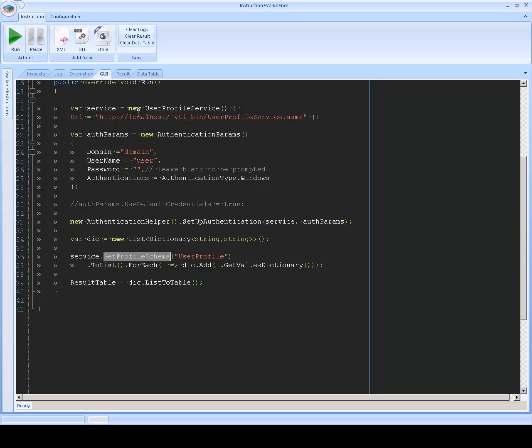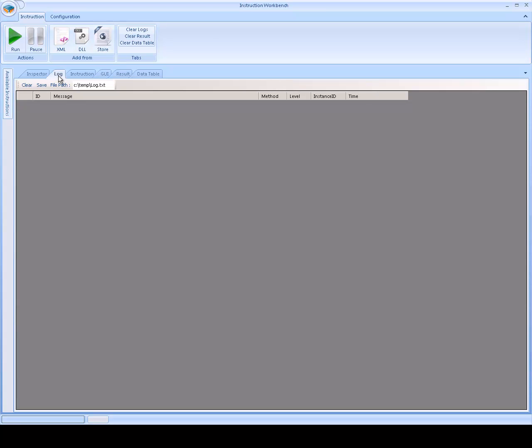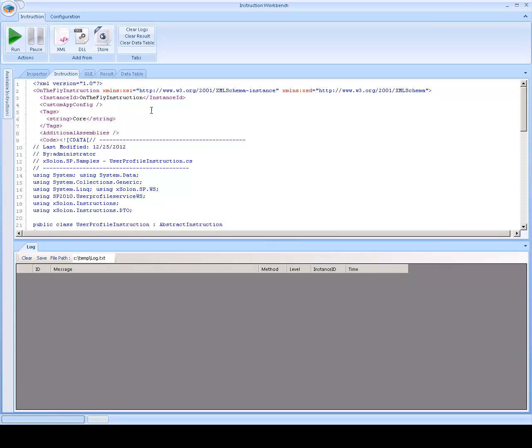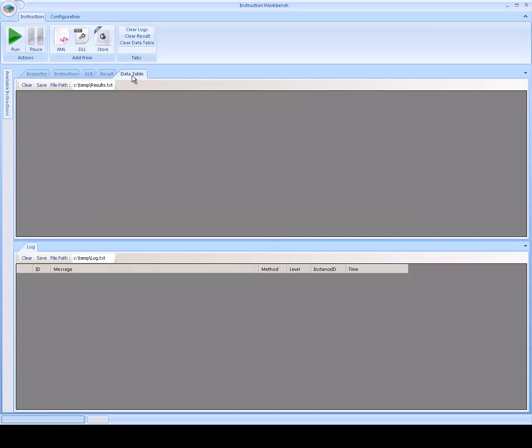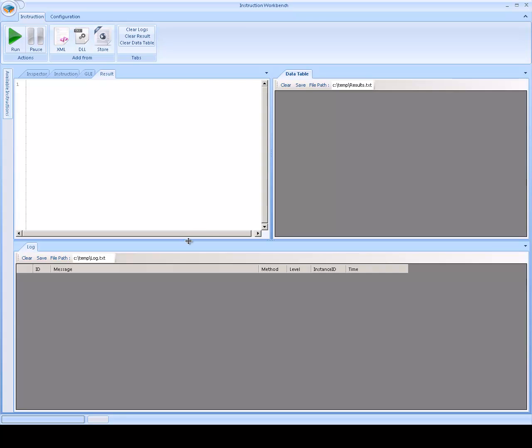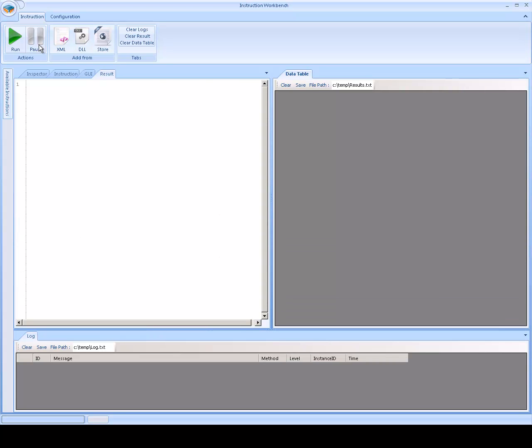Now, as I'm logging into a local site, I can actually use my default credentials. So, if you're working locally, there's no need to enter your credentials. Before I do run that, I'm going to set up the Workbench so I can see the logs and I can see the result.